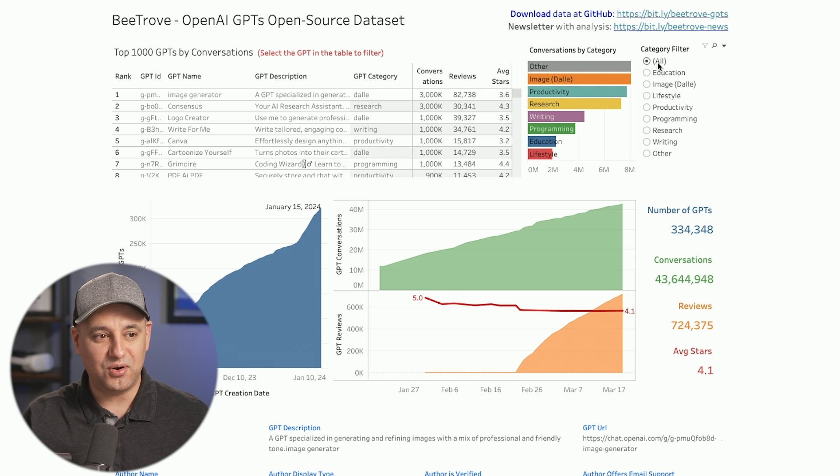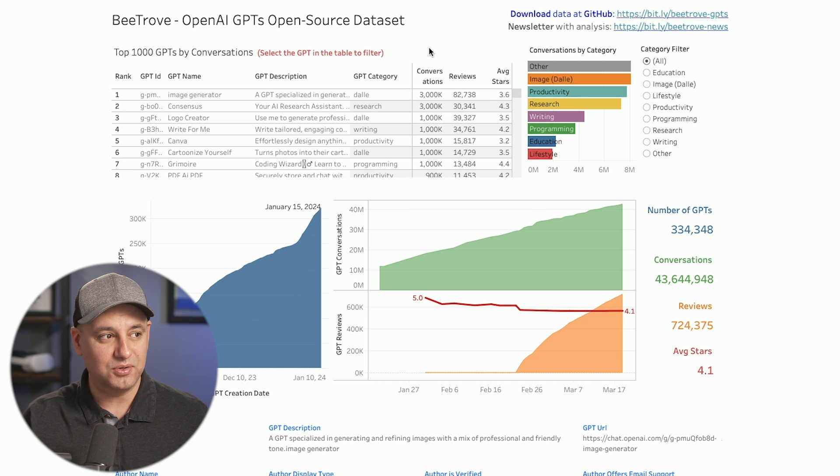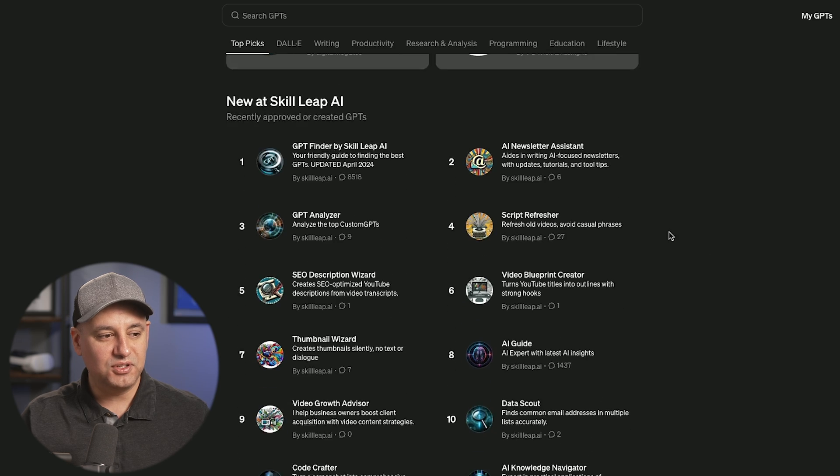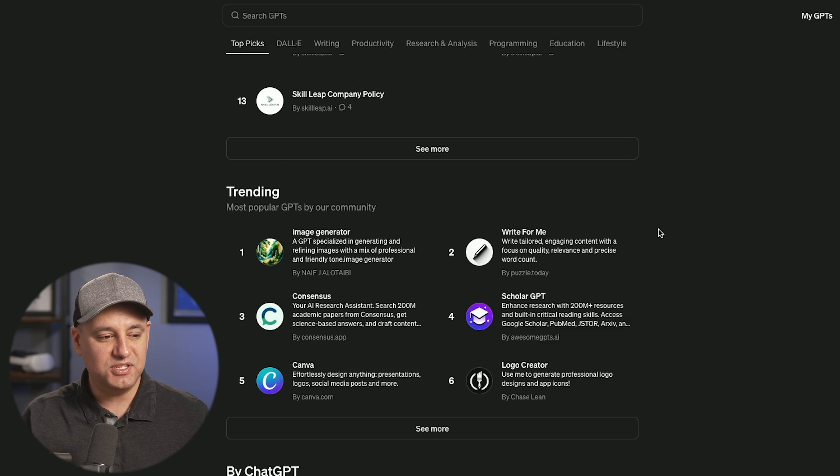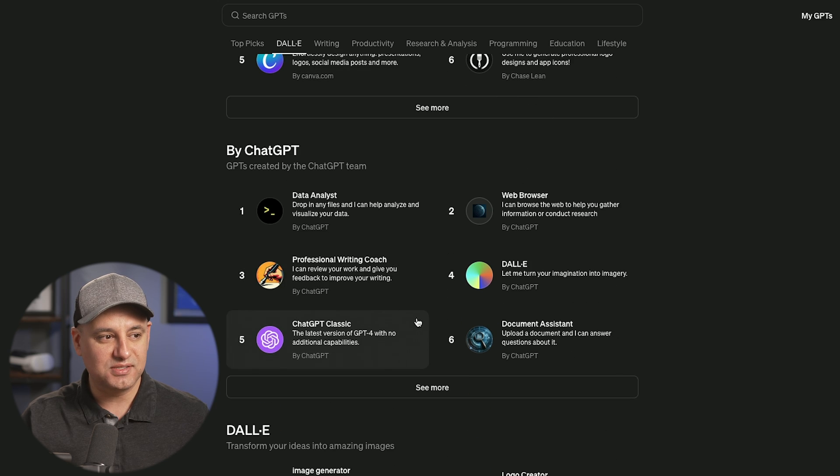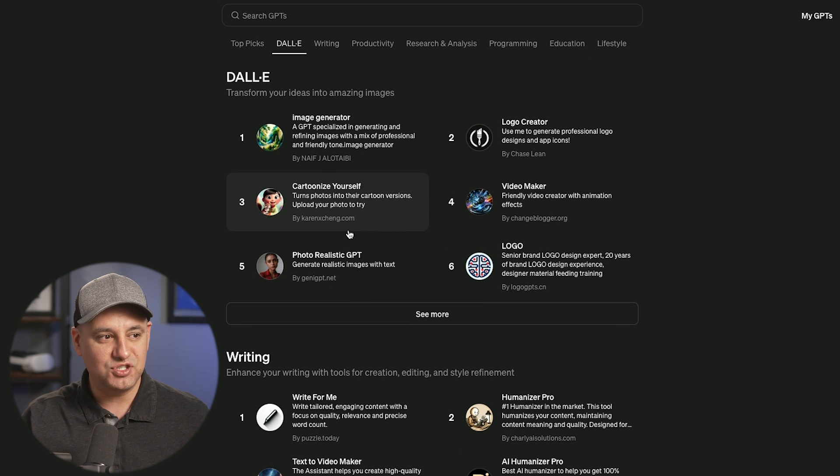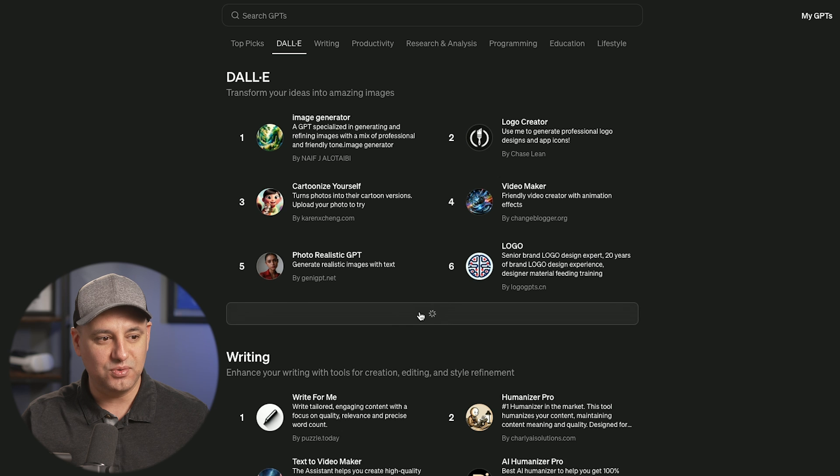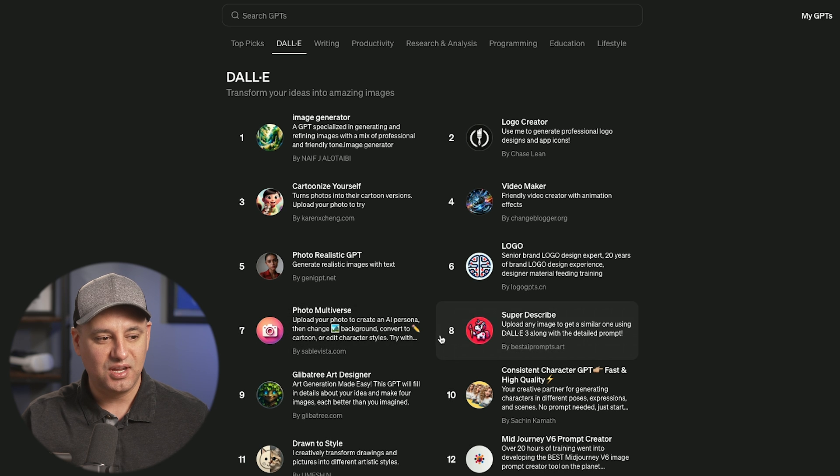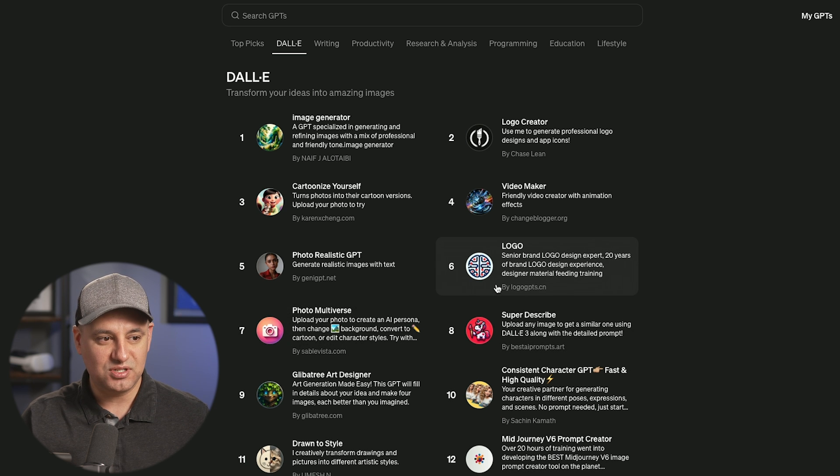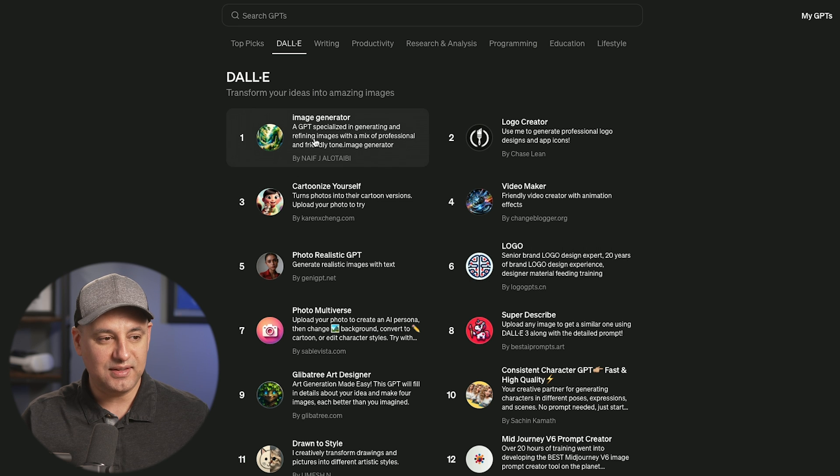But as you see over here, all the different filters are available. Let me just go to chat GPT, GPT store for a second. If you look inside the GPT store, basically within each category of GPT, like this Dolly category, you only have access to the 12 GPTs they show you based on usage. And that's really all you have.